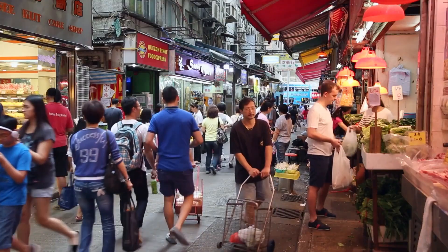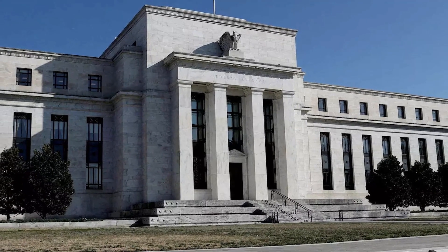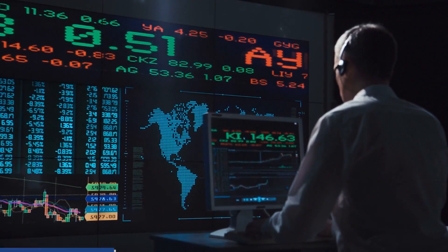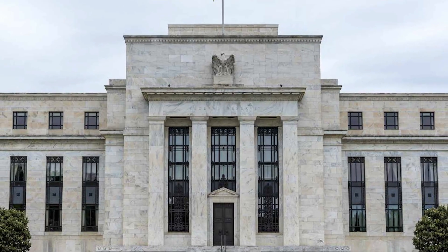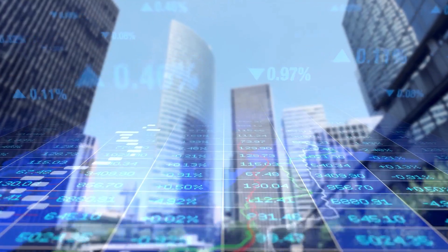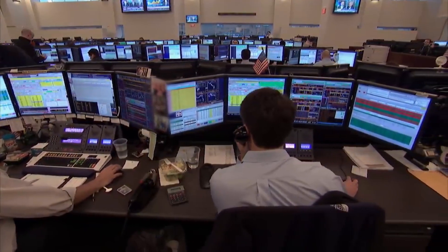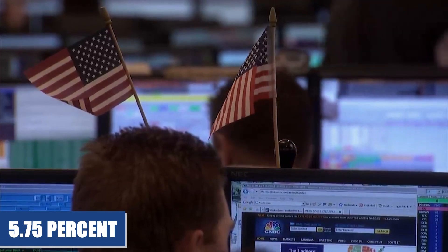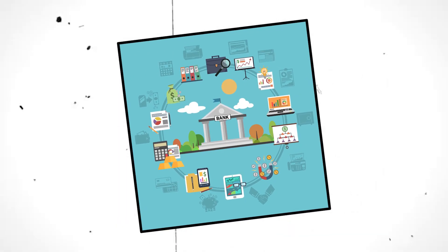During Jerome Powell's testimony before Congress, the market predicted the Federal Reserve would increase interest rates by 0.5%, with a probability as high as 80%. At that time, markets anticipated rates would eventually rise to 5.75%. However, following the recent banking collapses, the market's perspective shifted dramatically — the market no longer believes the Fed will raise rates to 5.75%.